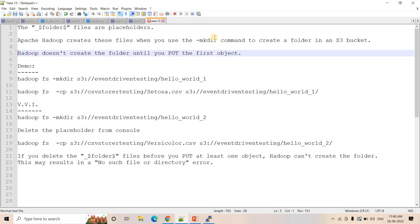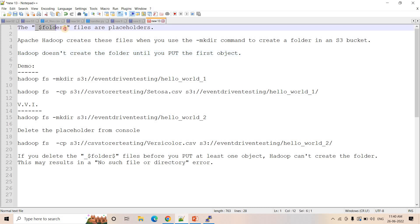Whenever you execute the mkdir command in your S3 bucket, first this kind of empty file with this extension will be created. Hadoop does not create the actual folder until you put the first object. So if you just do mkdir and try to create a folder, initially you will only have a file with this suffix as a 0 byte file in your S3 — you will not see an actual folder.